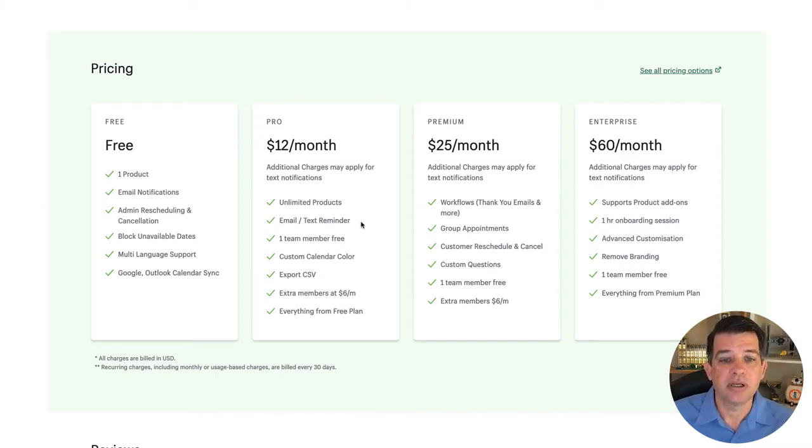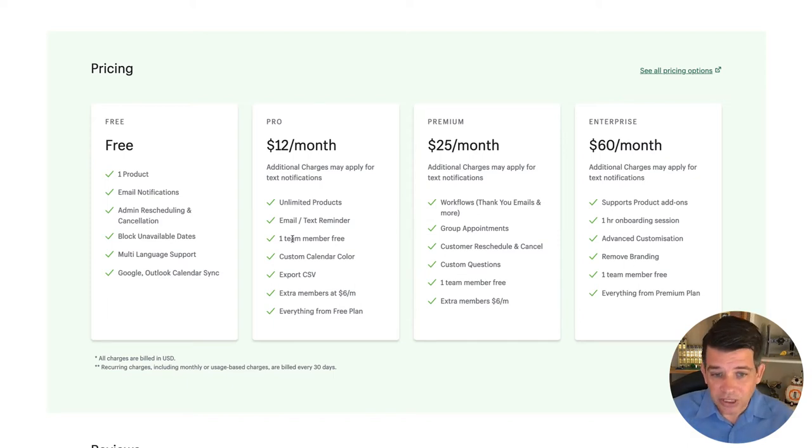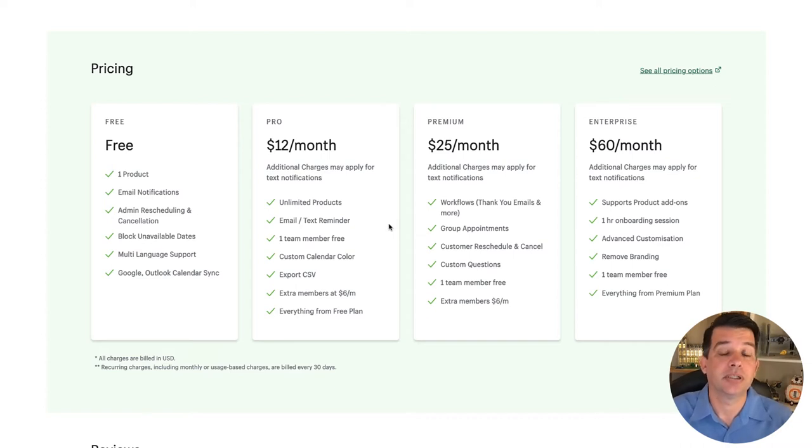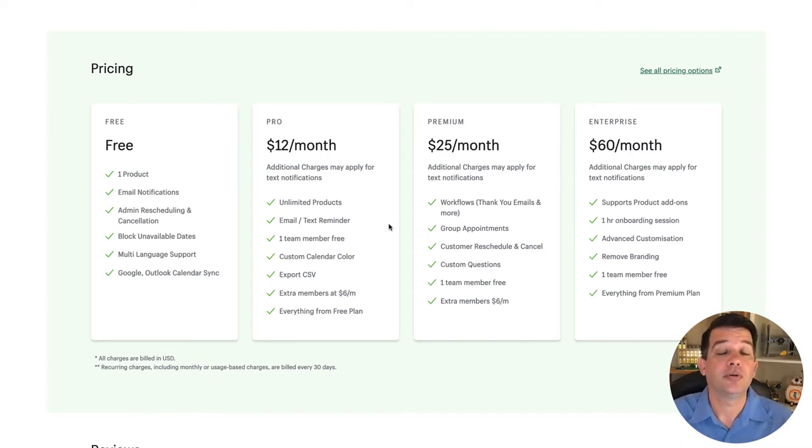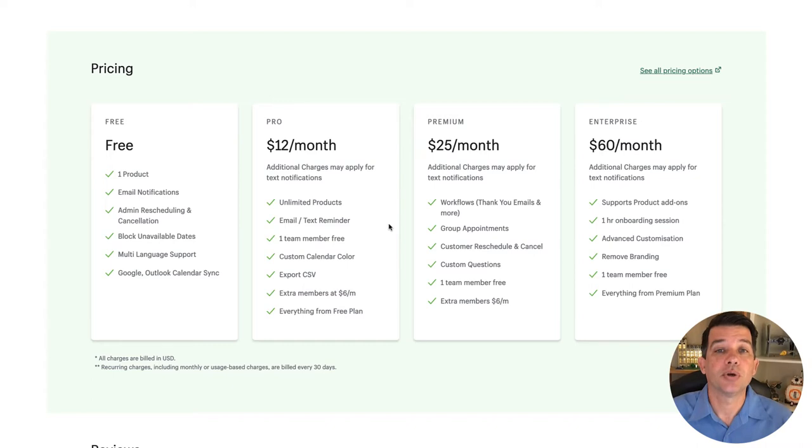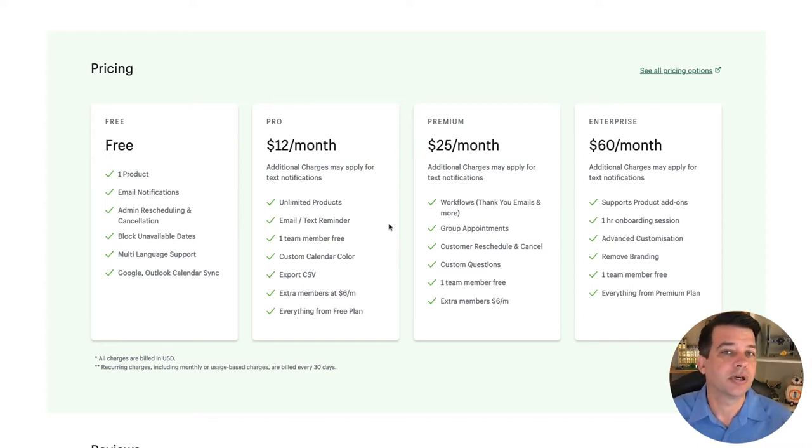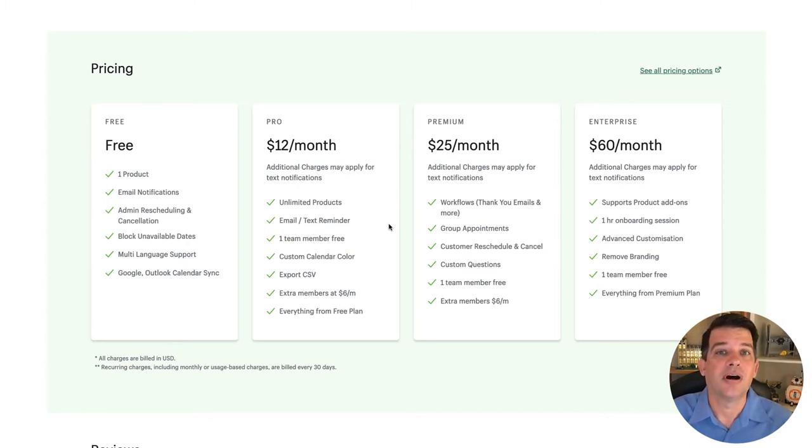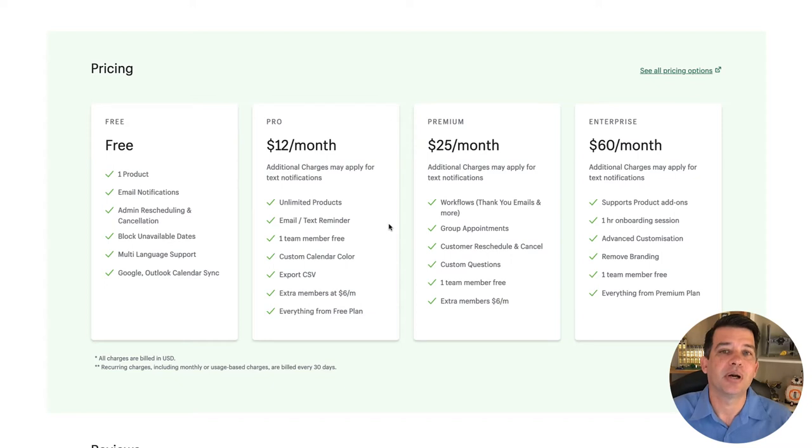If they got rid of everything else in the pro plan, I think it's worth it if you just have the email and text reminder for those of you that do any type of business where you have appointments or you need people to come in at a certain time or to show up, you know how valuable that can be to automate the process of sending out an email reminder or even better yet, depending on your clientele, if you could send a text reminder.